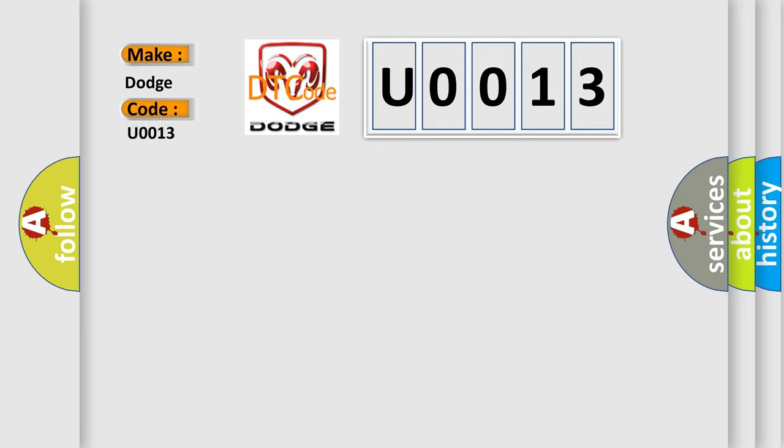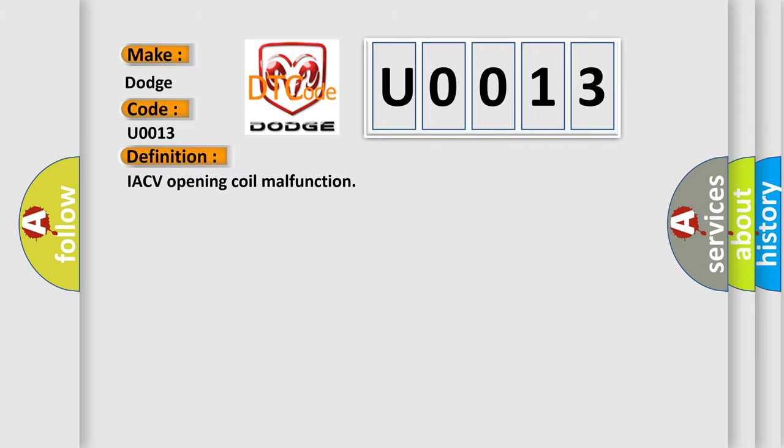Dodge car manufacturers? The basic definition is: IACV opening coil malfunction.